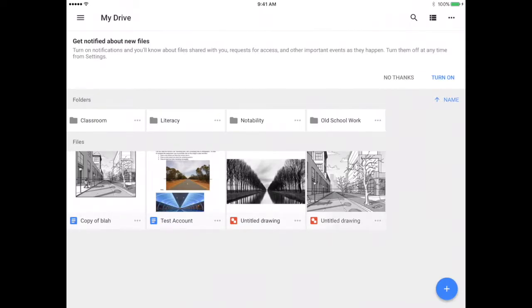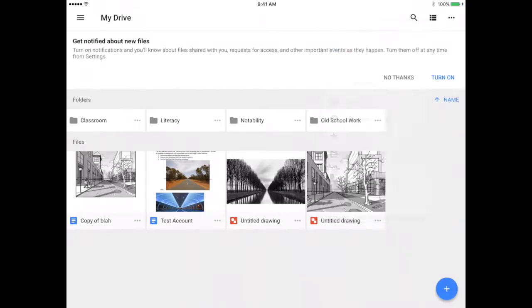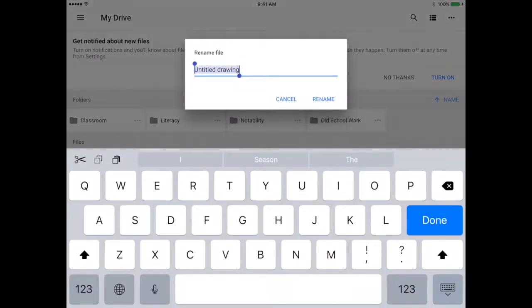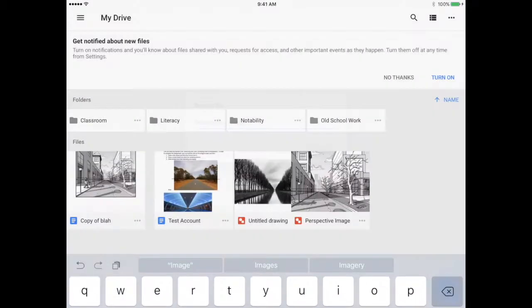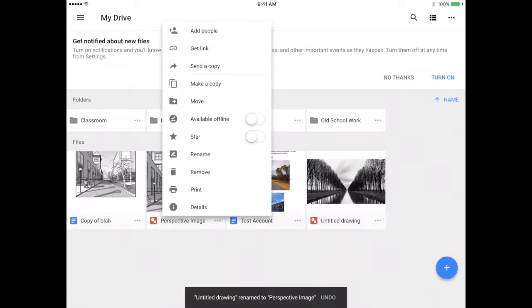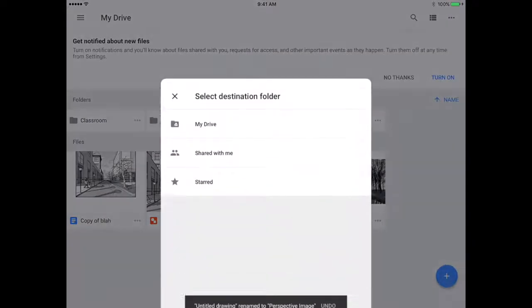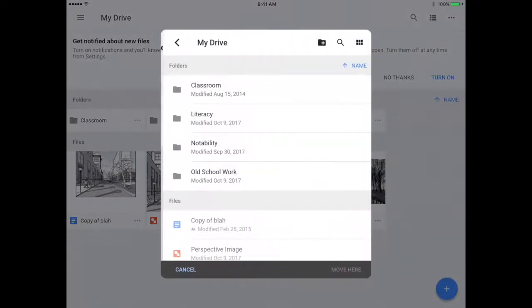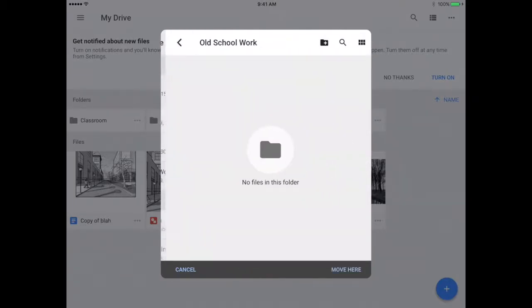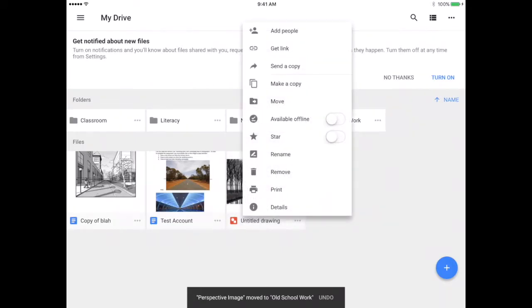Those dots, you're going to tap on those and select rename if you need to rename your work. So this is a perspective image, rename. And now that I've got it named, I'm going to go ahead and move it. So here you can select move, my drive, and here I'm going to select old school work and move here. And now it's there. Let's do this with my other images as well.